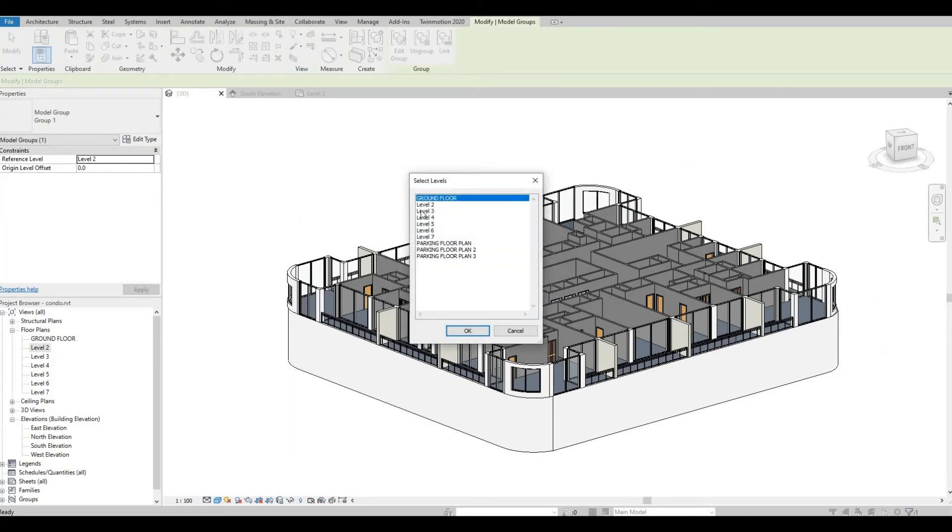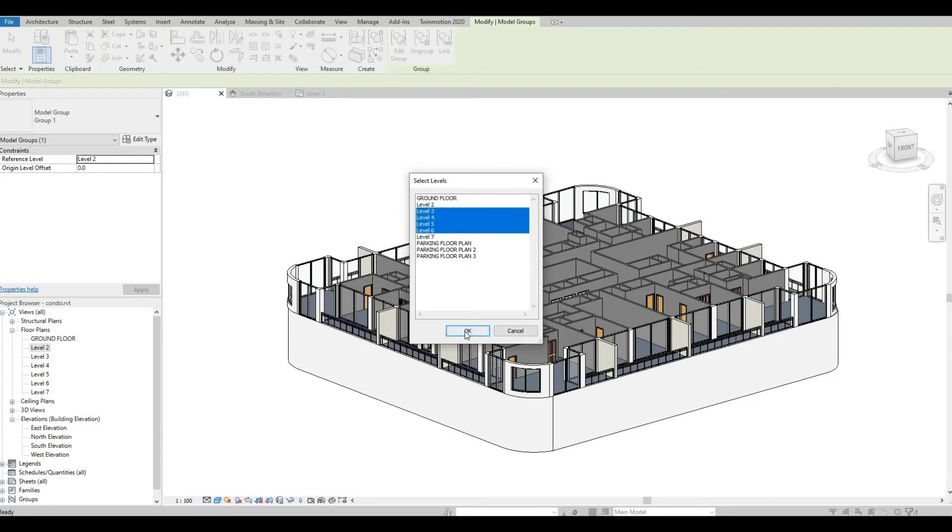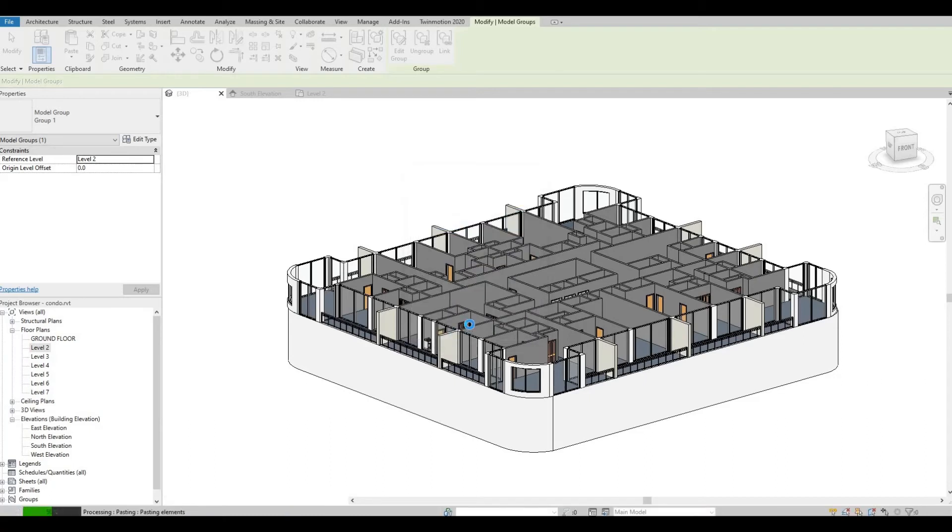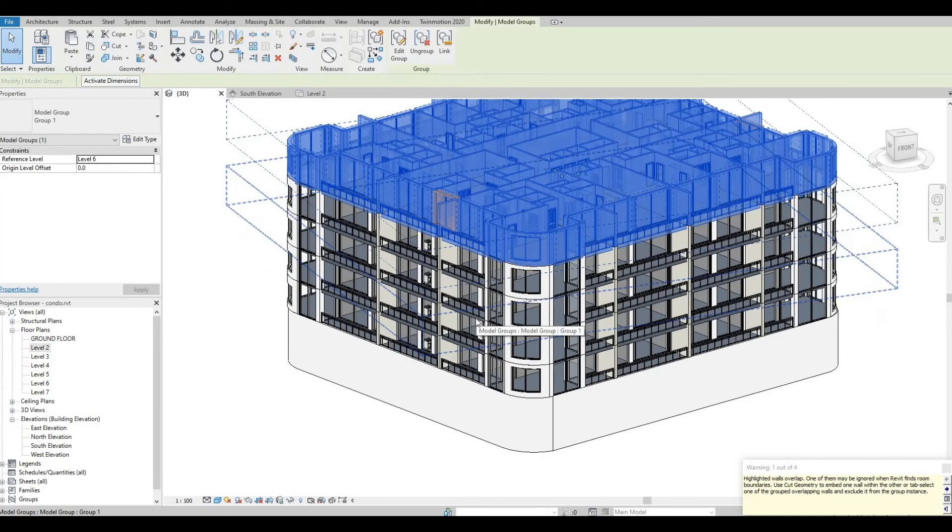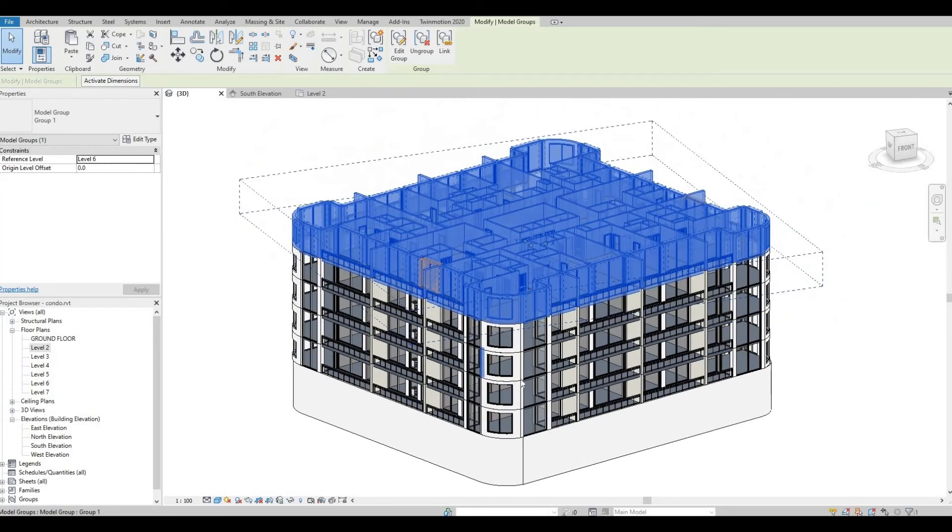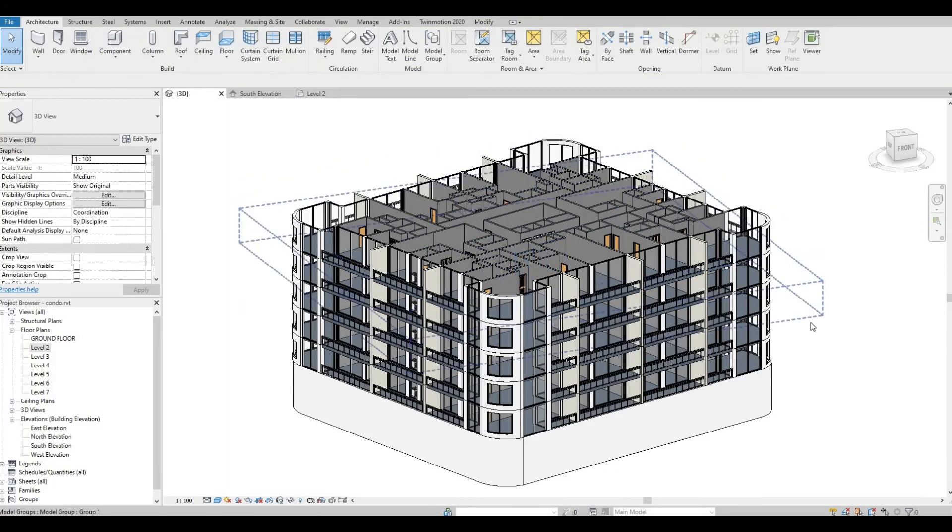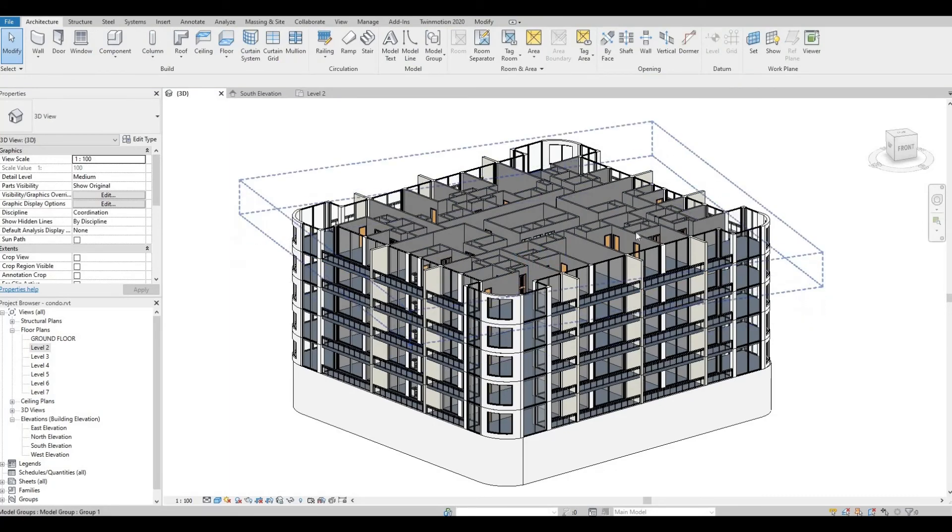So now, I'm going to select level 3, and then I'm holding on the control button to select 4, 5, 6, and I'm going to leave level 7, which will be the roof. So once it's finished processing, you will have your levels. You just need to press escape to finish.